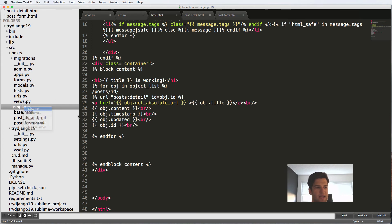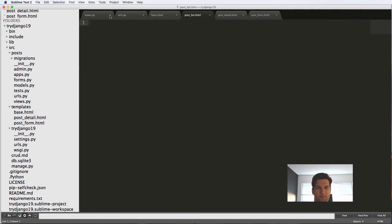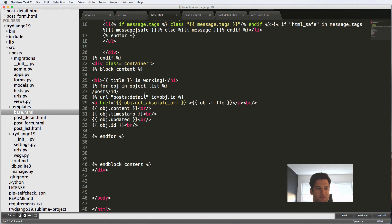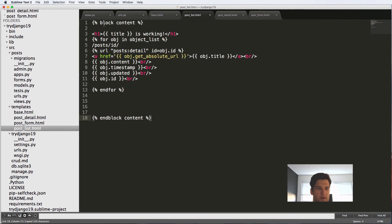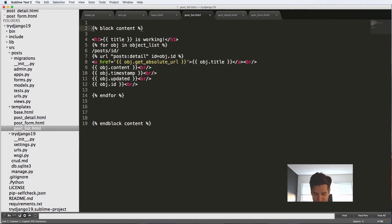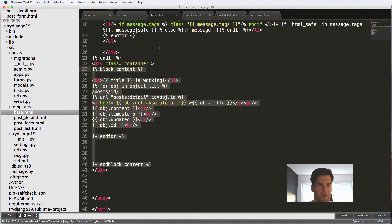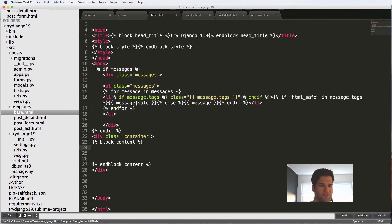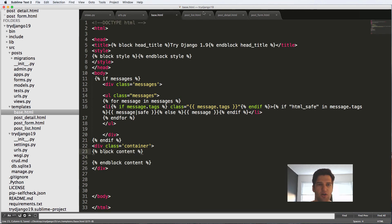There is one more thing that I want to do, and that is adding in post_list.html and putting this inside of there. So this block content that we had, we go ahead and copy this and just separate that out. So extends base.html. Save that. And now I'm going to get rid of all this.